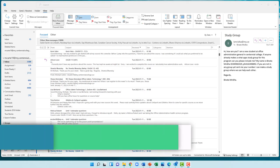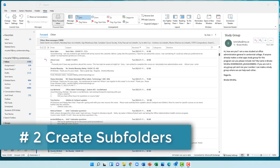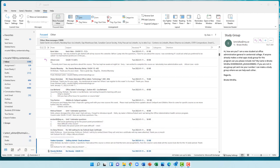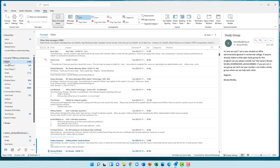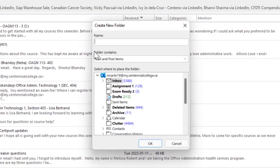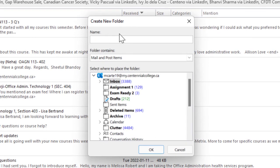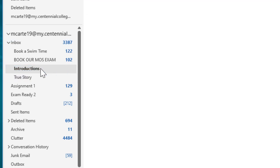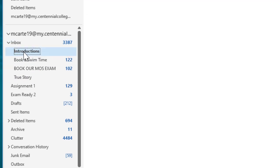Now we want to create a subfolder in our inbox that will group certain messages together. In my scenario, I have an introduction assignment where students ask me three questions. I want to group those all together. Click on the inbox folder, then click on the folder tab and click on new folder. I'll call this the introductions folder, make sure inbox is selected and press okay. I'm going to move this to the top to prioritize it.